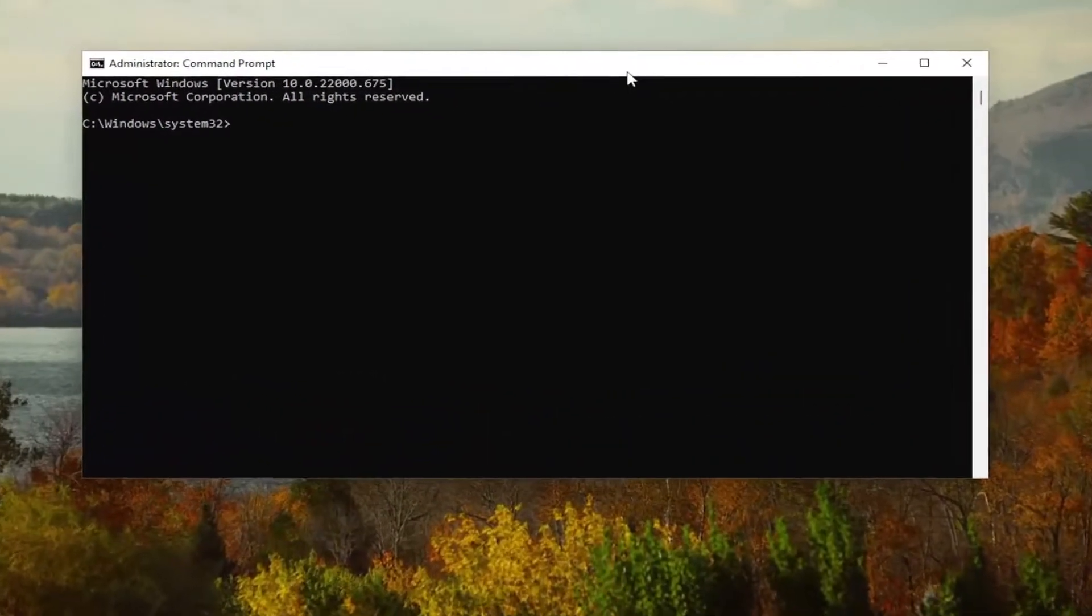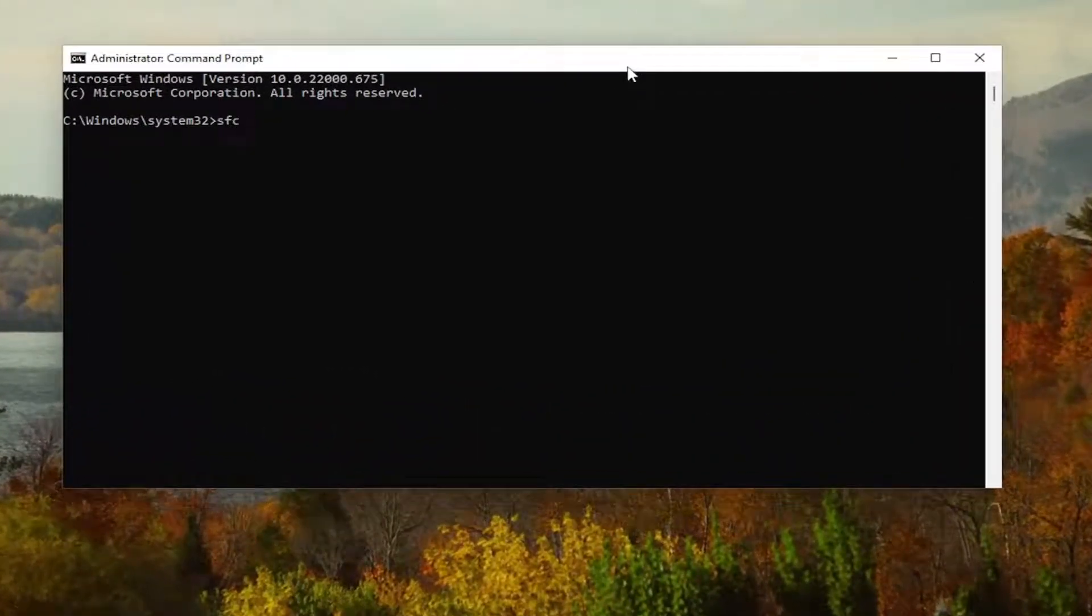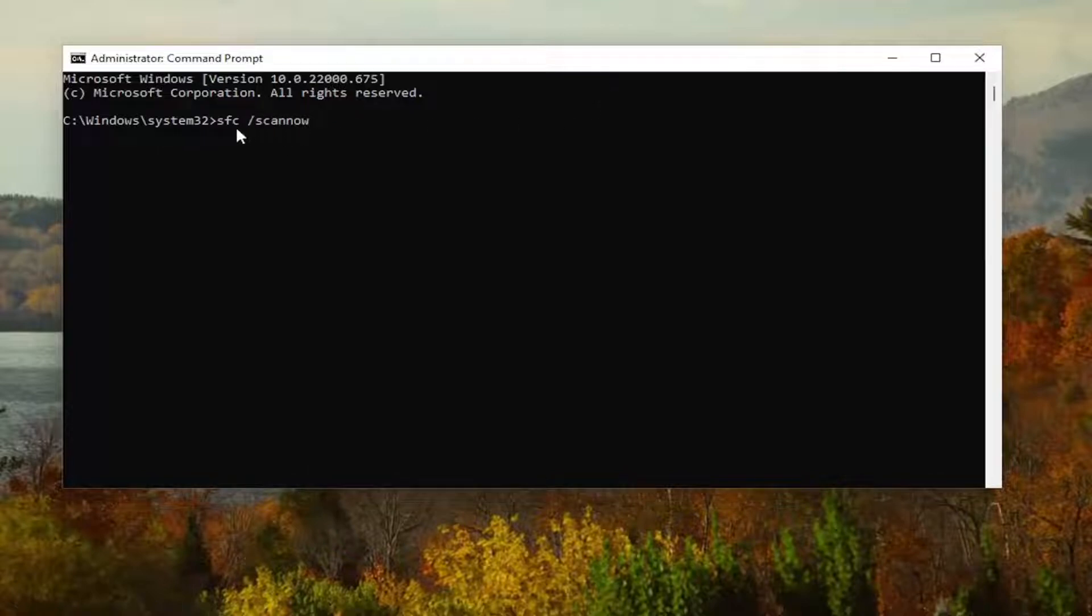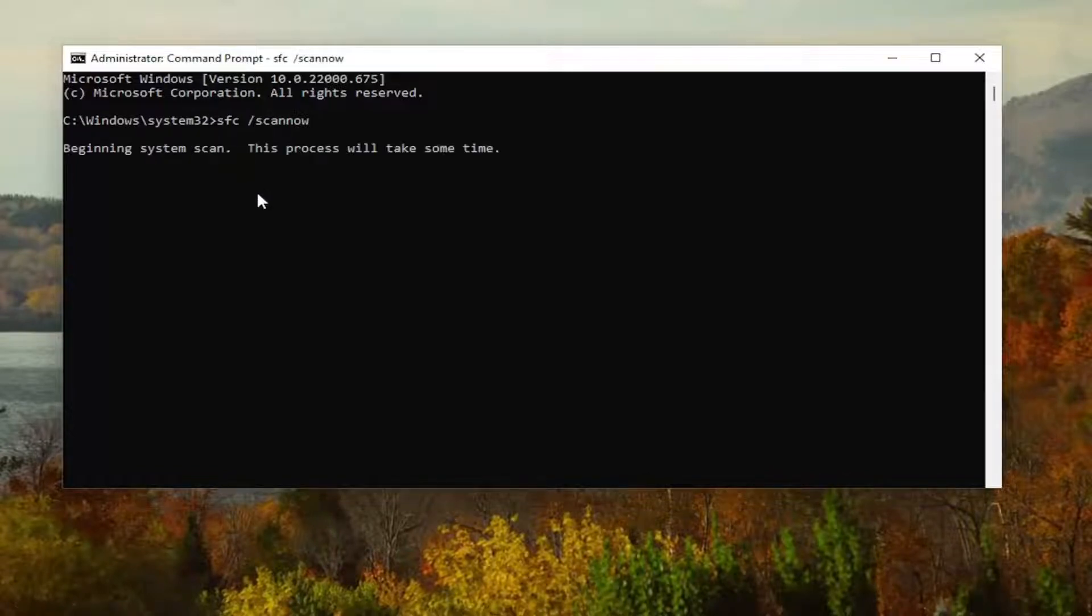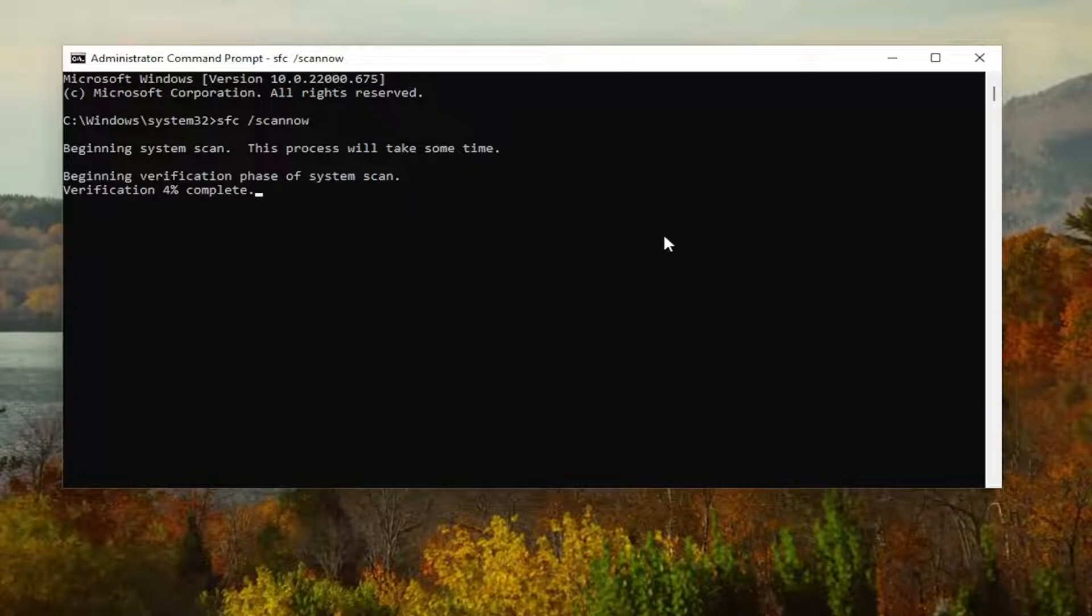And now I want you guys to go ahead and type in SFC followed by a space forward slash scan now. Scan now should all be one word attached to the forward slash out front. Hit Enter on your keyboard to begin the system scan. This will take some time to run, so please be patient.